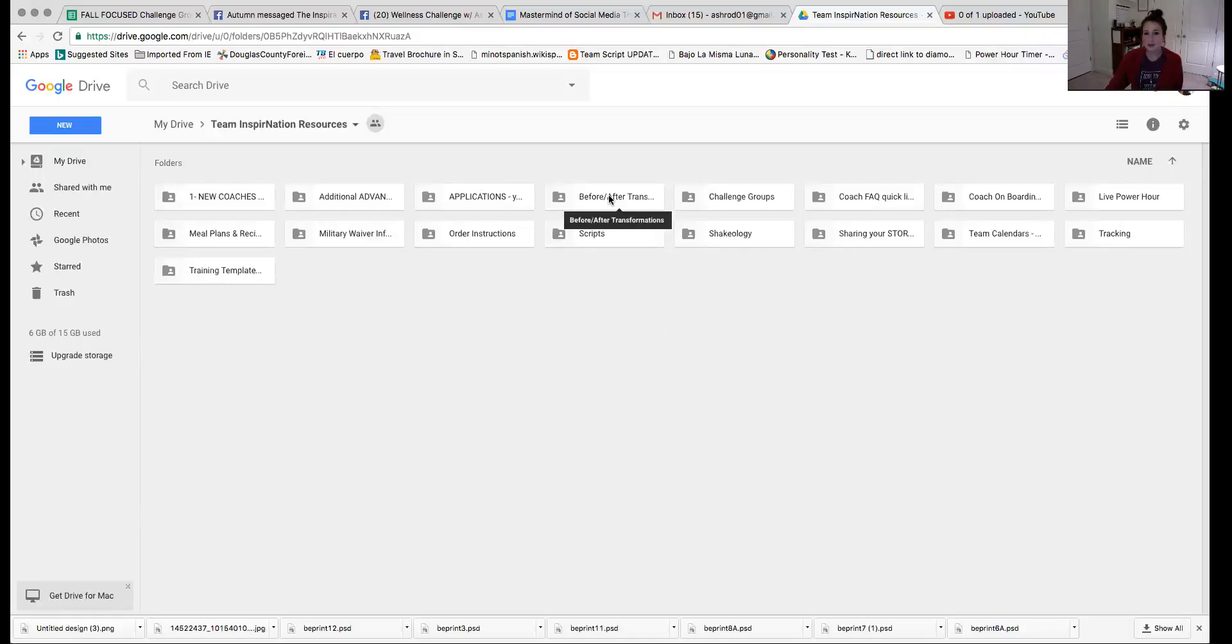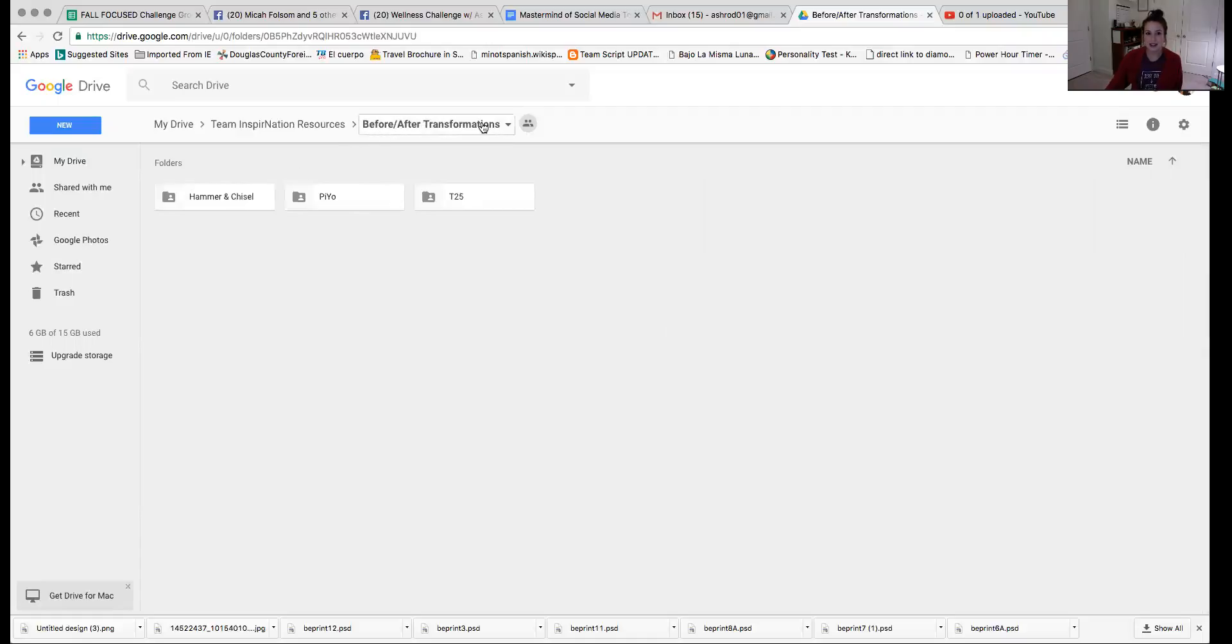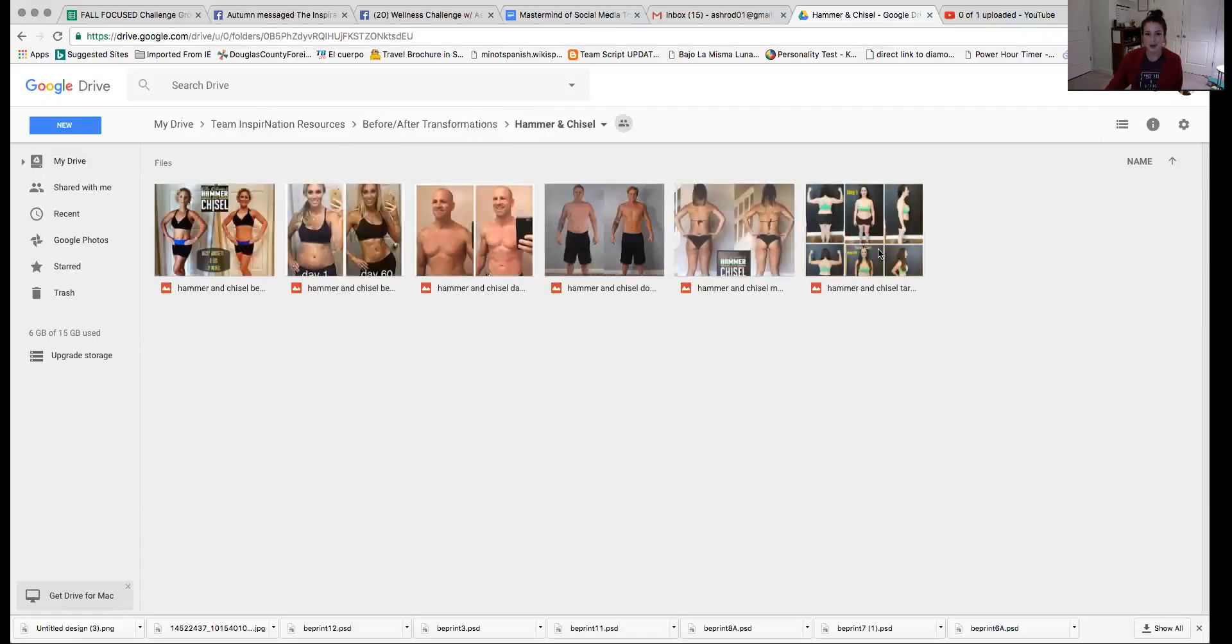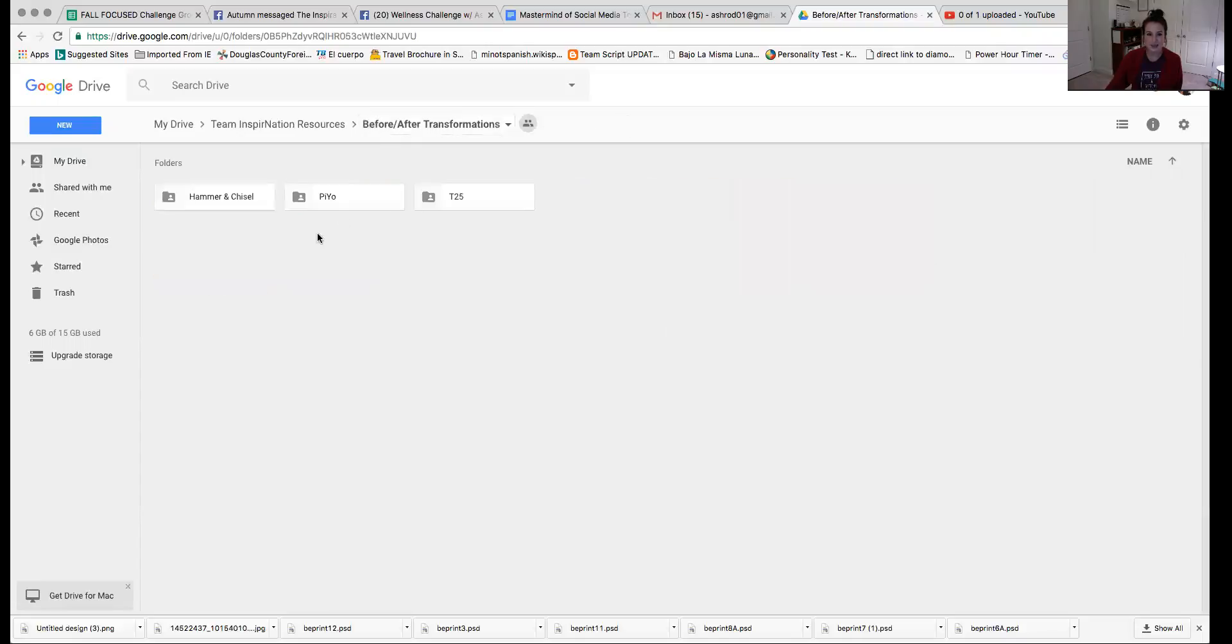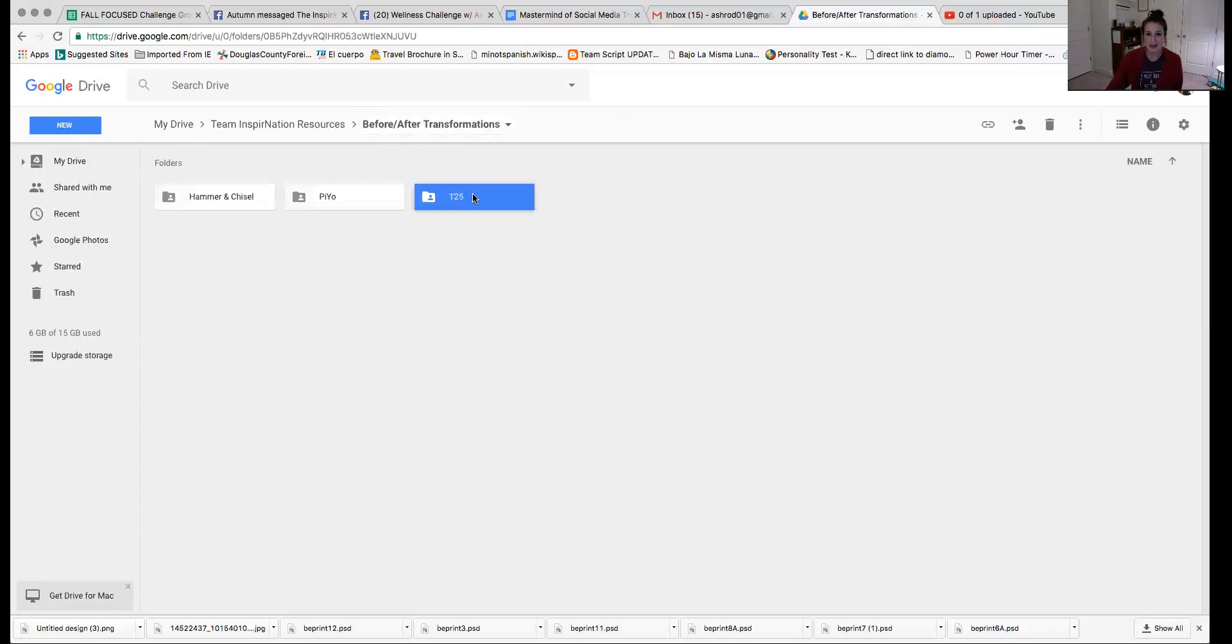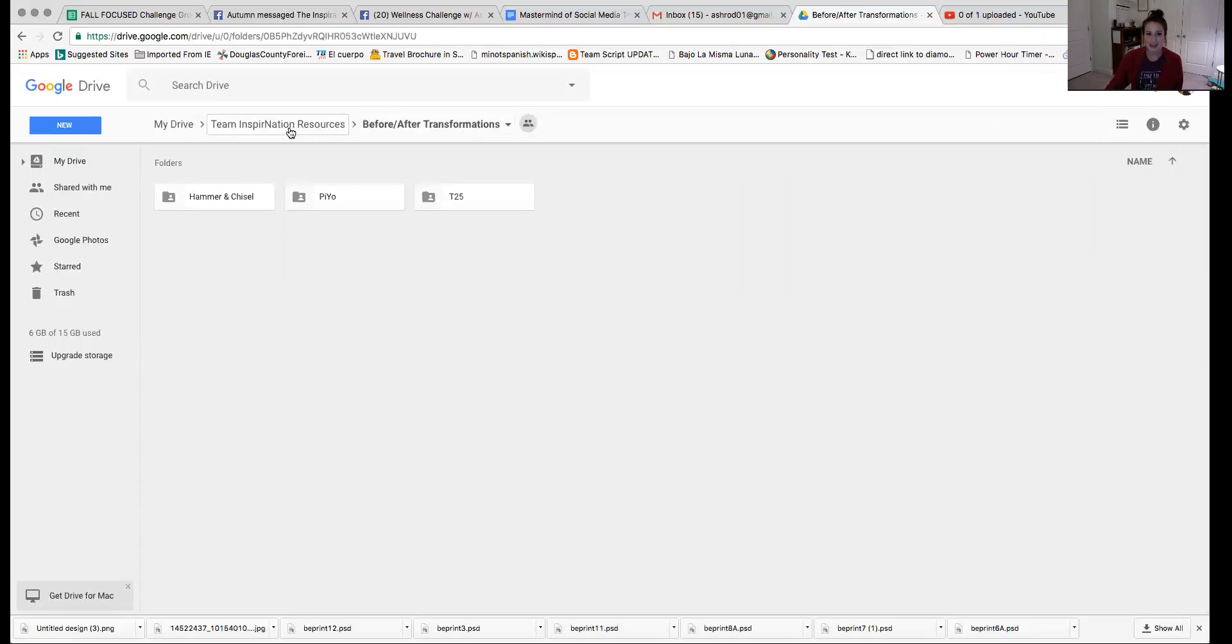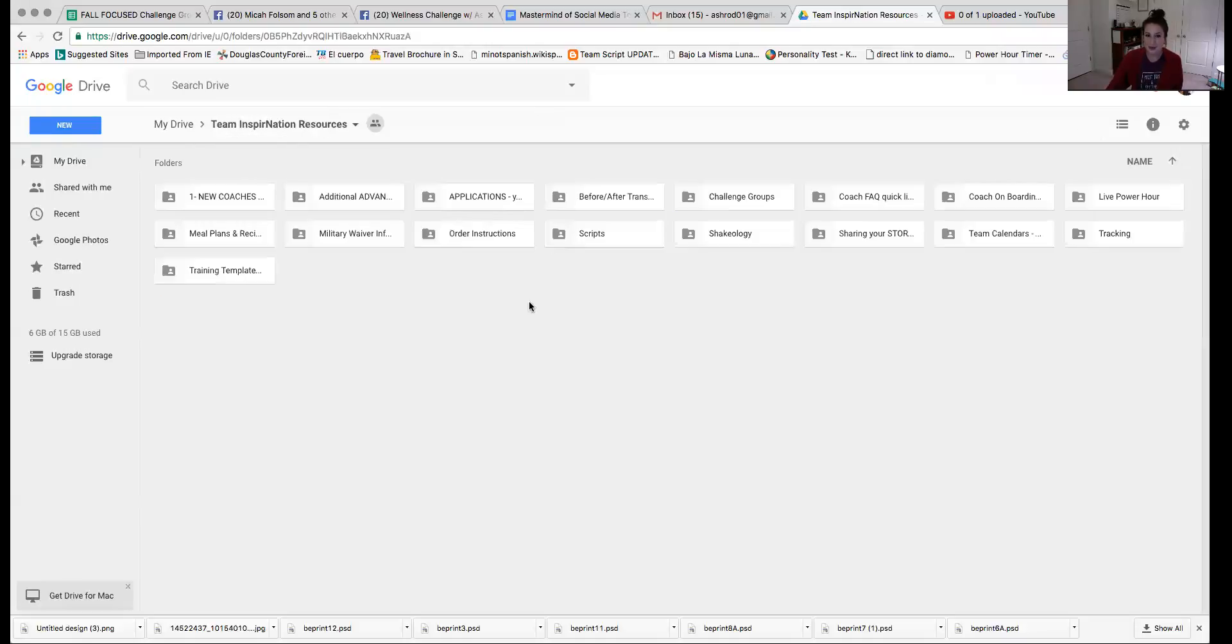A lot of times we have, maybe we don't have a transformation ourselves or maybe we don't have one for a certain program. So this is a great place where we've been compiling all of our before and after transformations. Here's some for hammer and chisel, some from PiYo and T25. And again, we have so many more in our team page. So make sure you check it out there too.